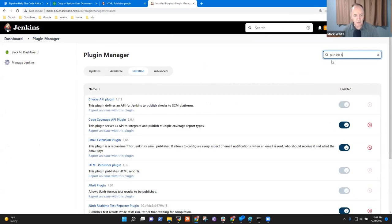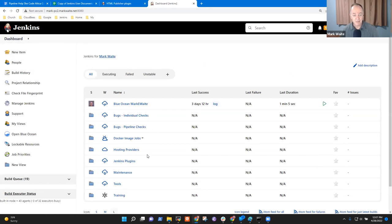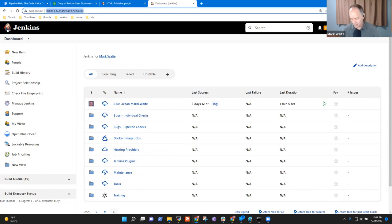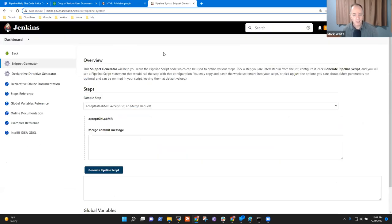Searching for 'Publish HTML' in the plugin manager — it's already installed. So since it's already installed, I should just be able to use the pipeline syntax generator. One way to get to the pipeline syntax generator is to add '/pipeline-syntax' to the end of the URL. The keyword was 'publishHTML'.